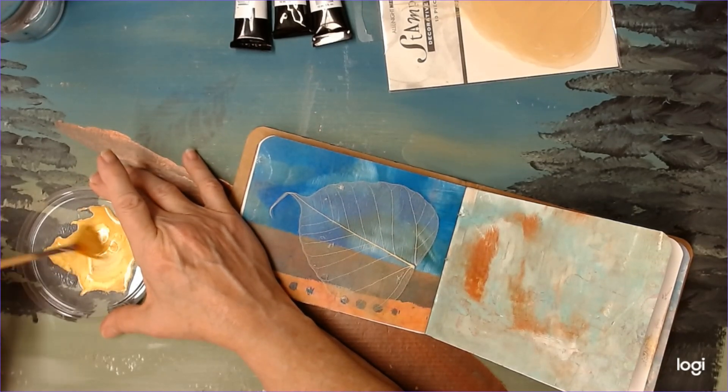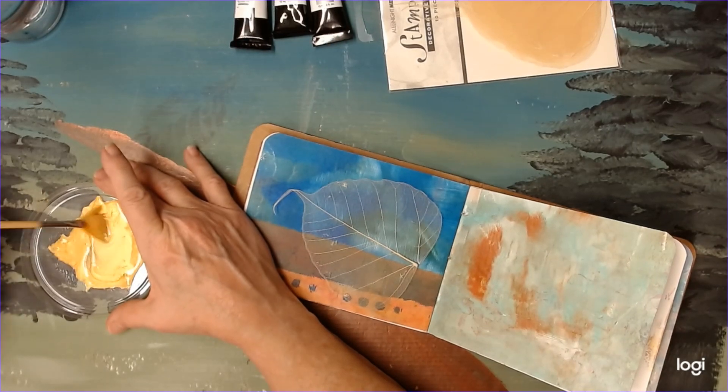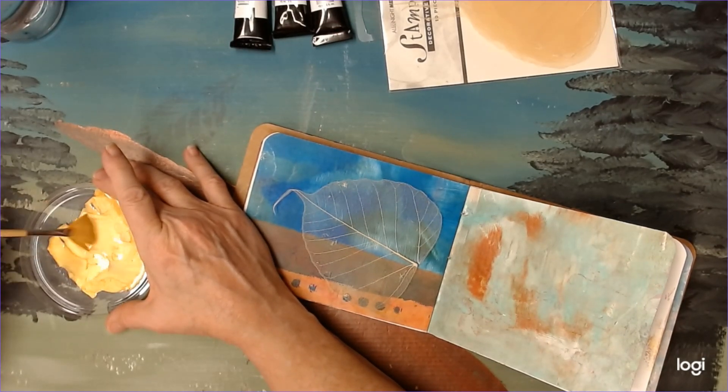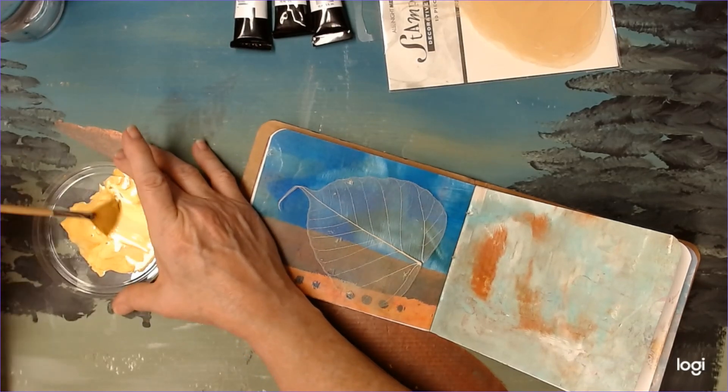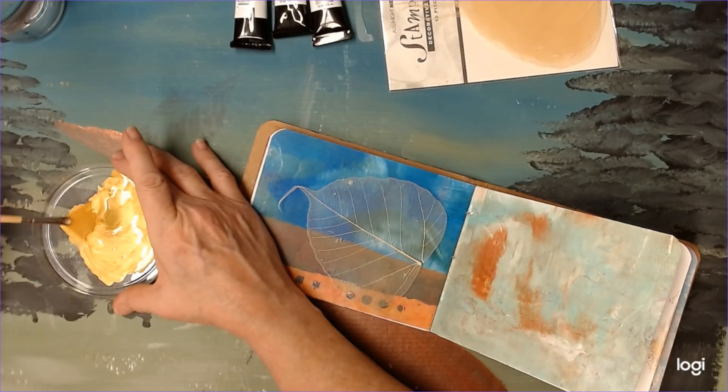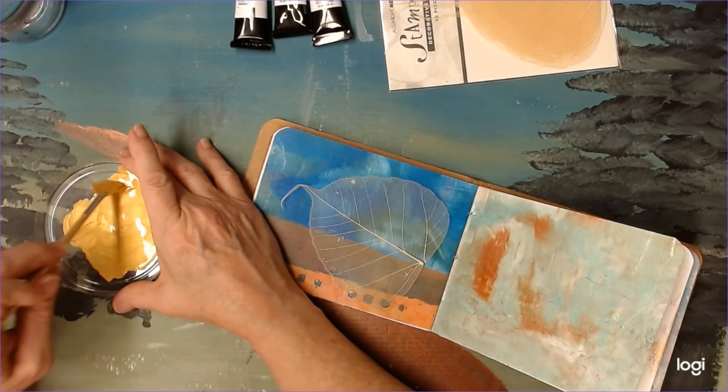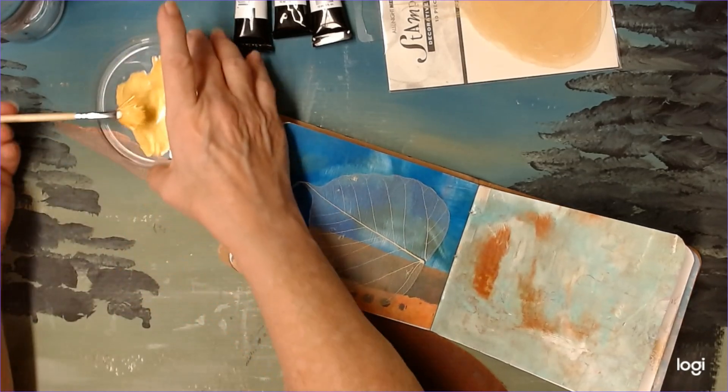We do want it to kind of all be mixed up with this water. There was quite a bit on the brush, too, so we're going to make sure it's all mixed up.